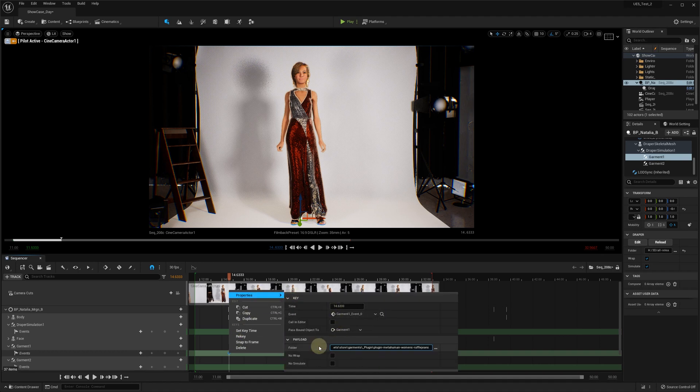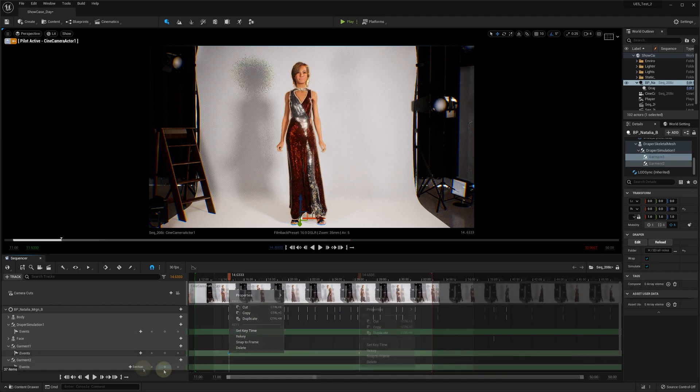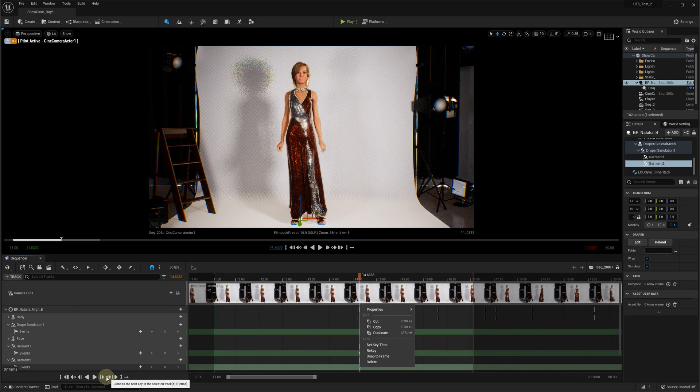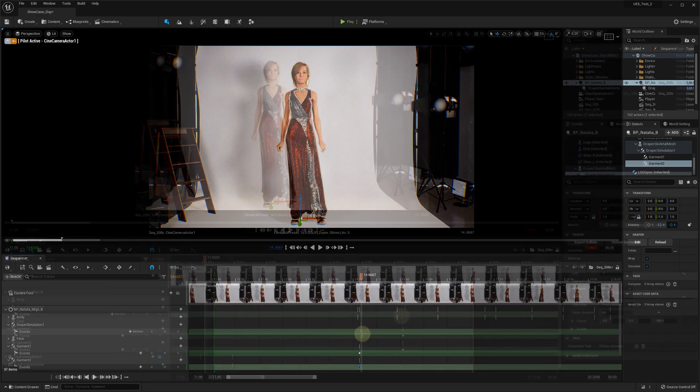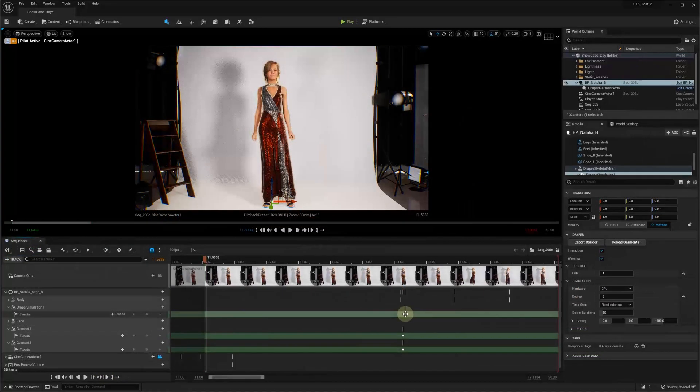Finally, we go to the next frame and create an event for the Draper simulation component reload the outfit.